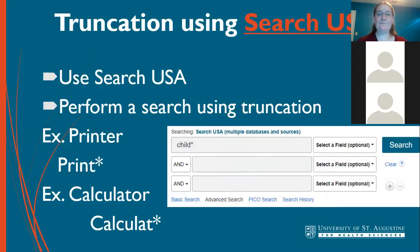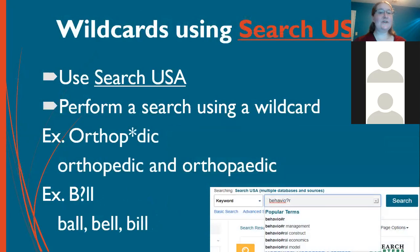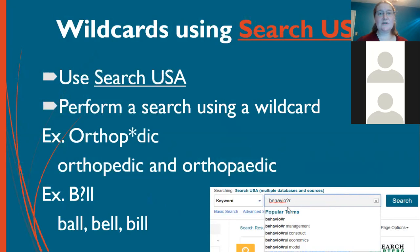Wildcards are when you include an asterisk or question mark to get alternate spellings of a word. For example, 'behavior' is spelled with a U in Europe. To compensate, you add an asterisk or question mark exactly where the different spelling occurs, and then you get both spellings — getting more articles to come up. You can also do this for 'orthopedic' or any word that has alternate spellings. This expands your search further.